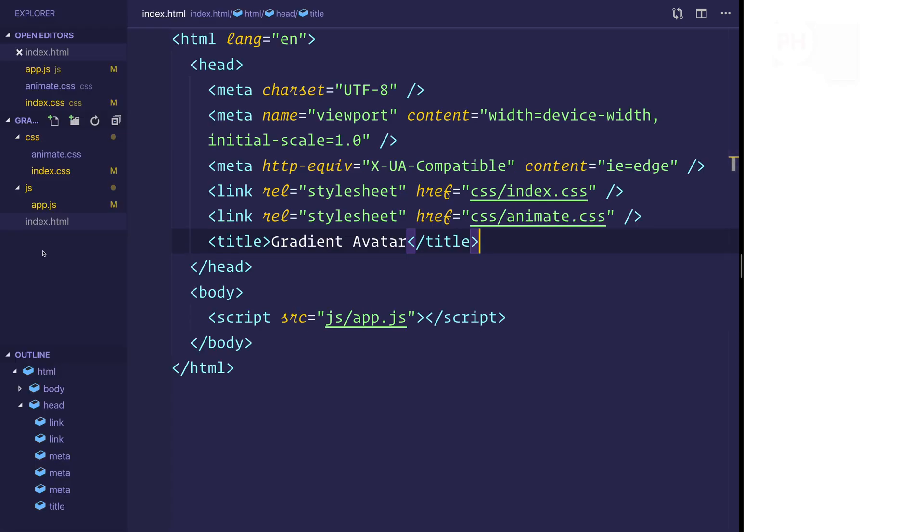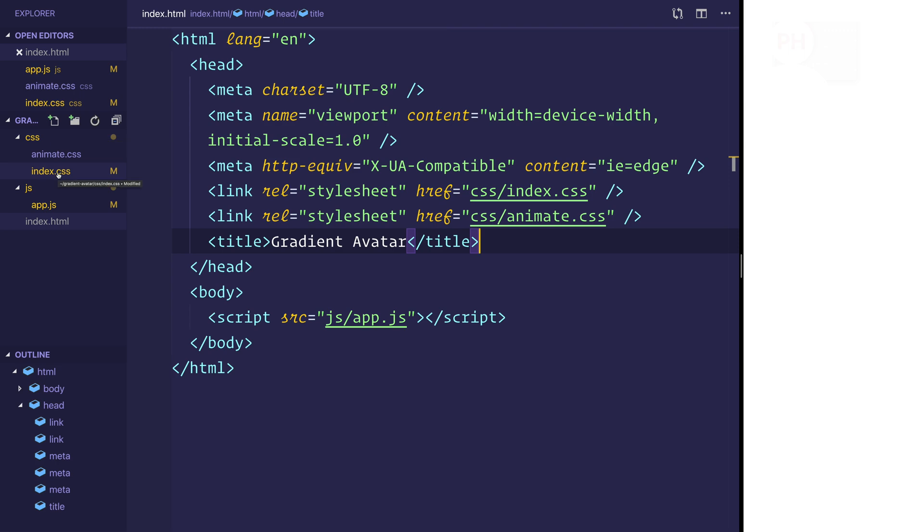So here we have a brand new web application that has an index.html. It also has a JavaScript folder with app.js, a CSS folder with index.css and an animate.css.